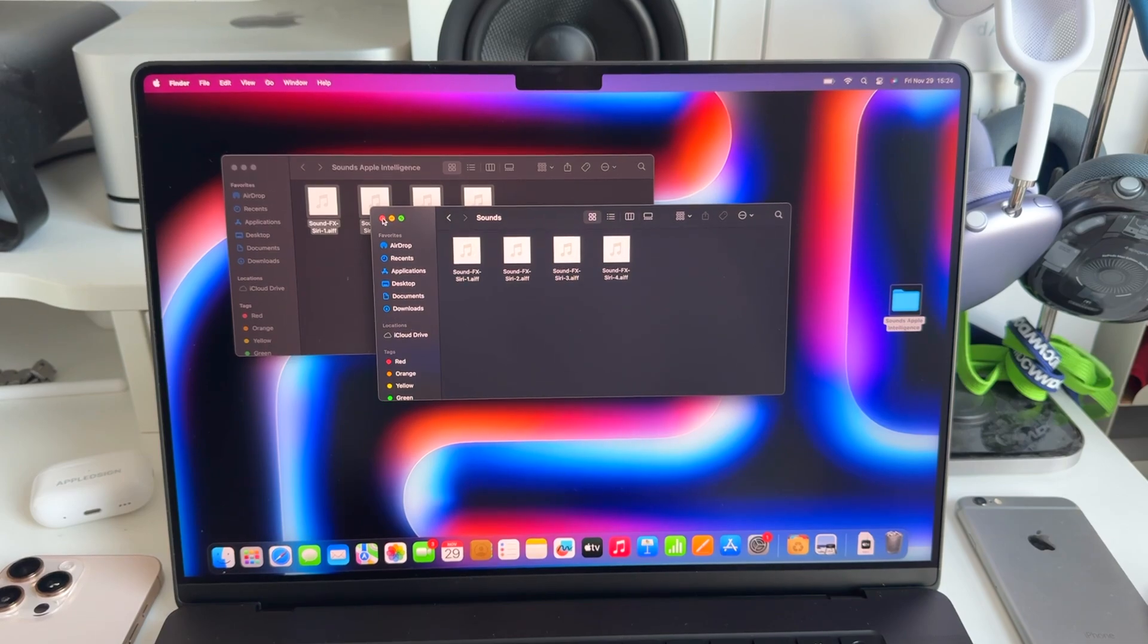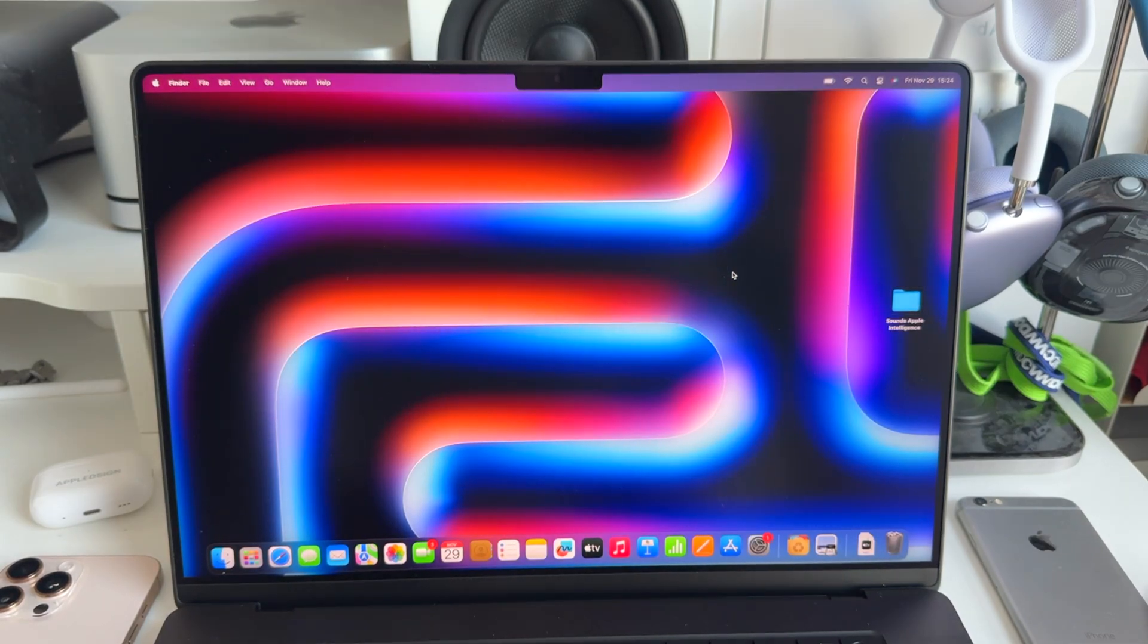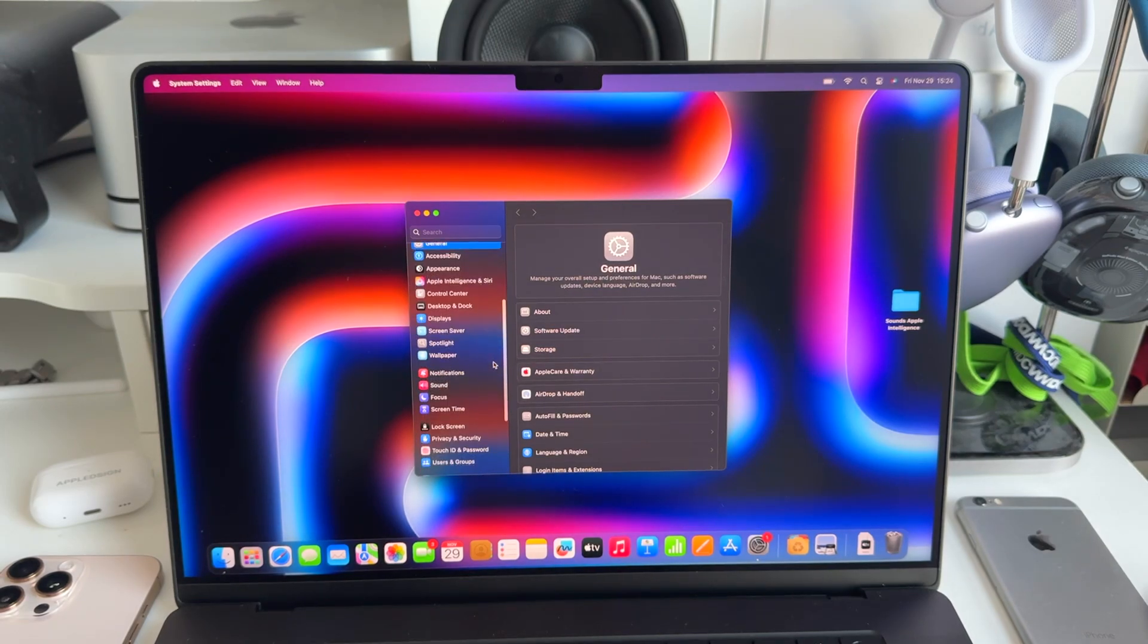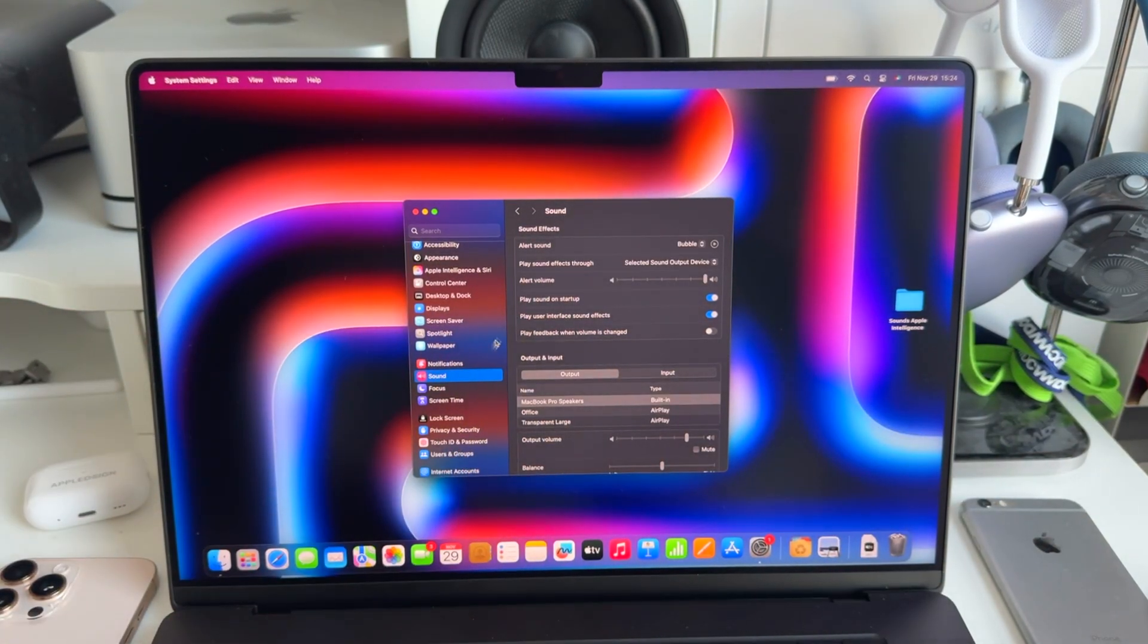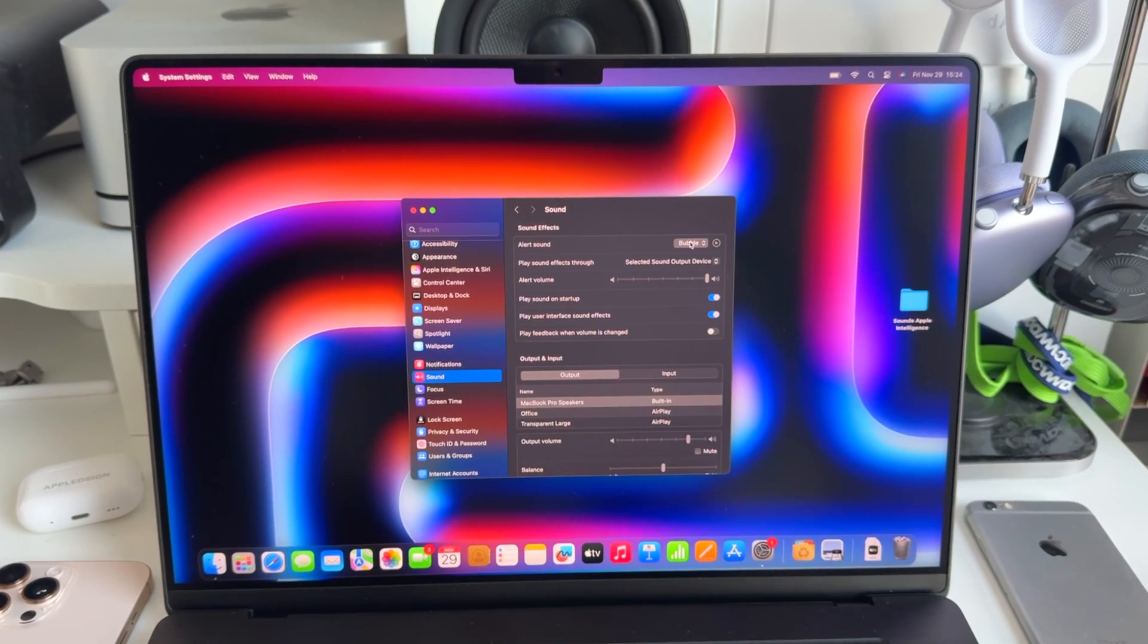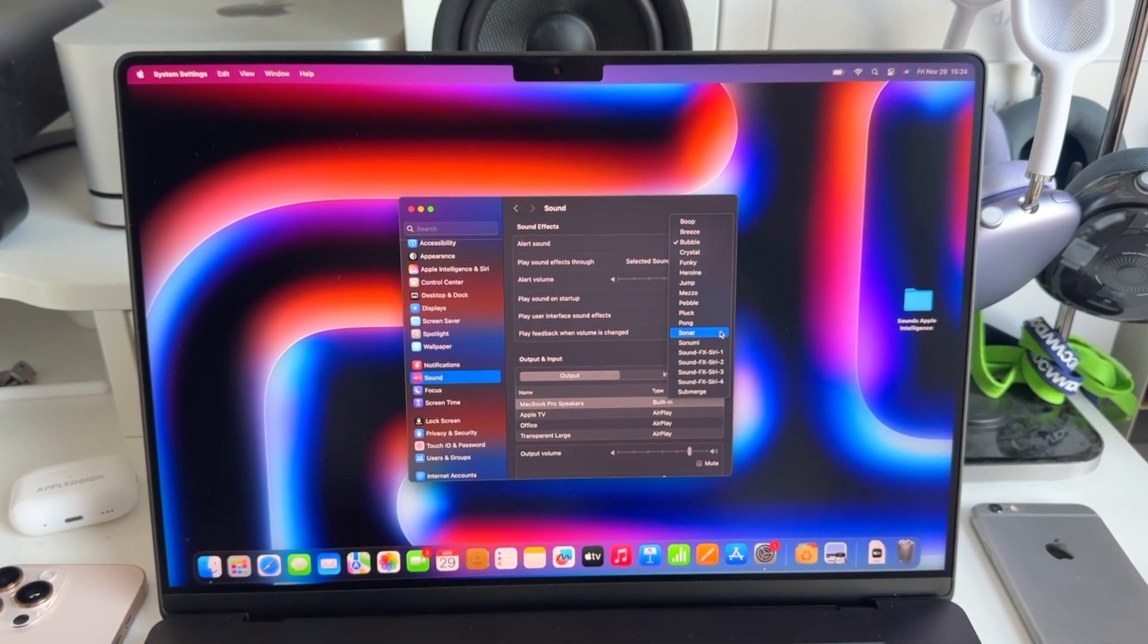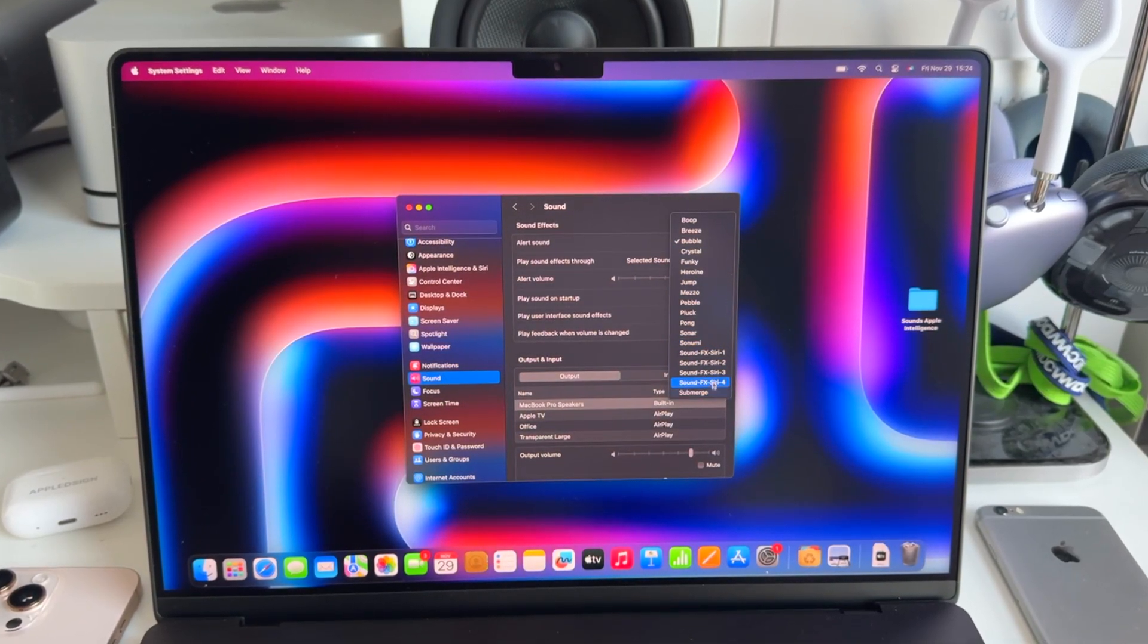We can just close these windows. Then we go to our settings and scroll to sound. Normally we should be good and the new effects should be there. And as you can see, they're exactly here, all four of them.